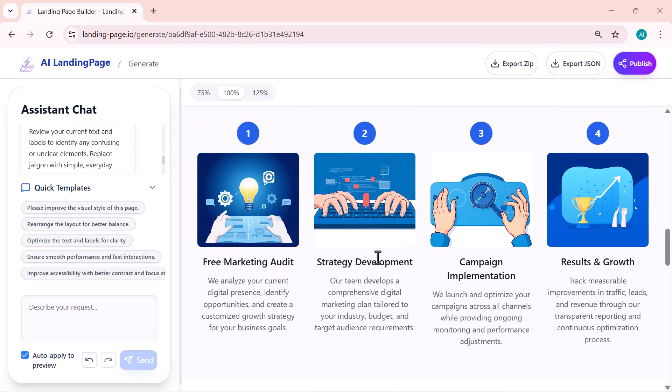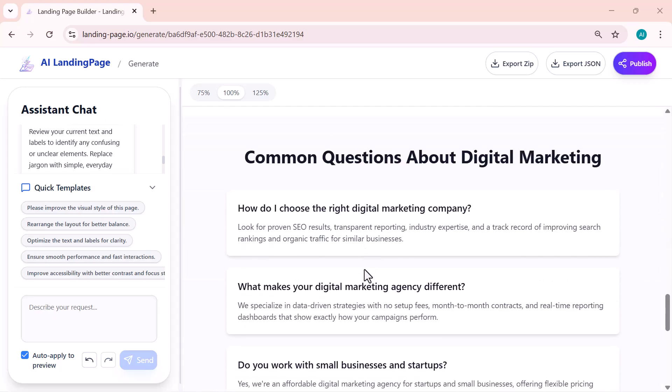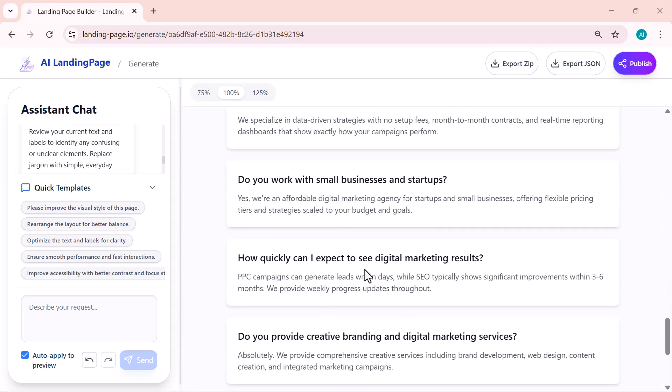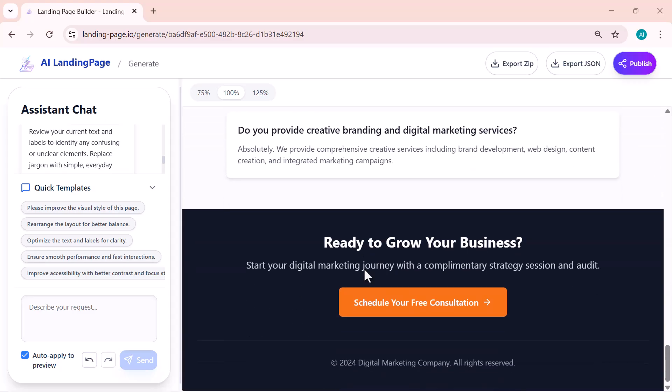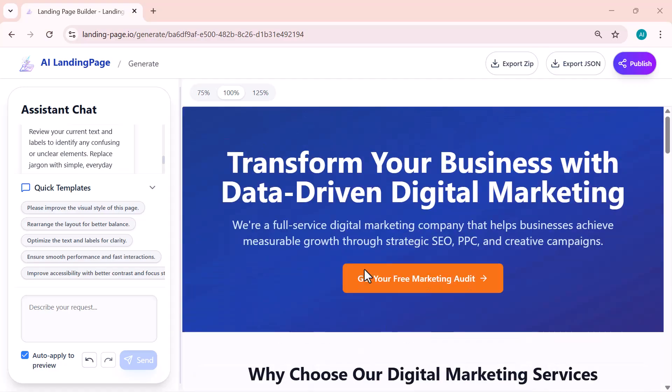It gives you complete creative control. You just describe what you want and the AI does all the hard work for you. Now let's look at how to get your finished page out of the builder.